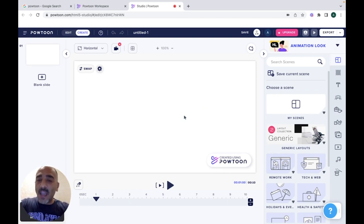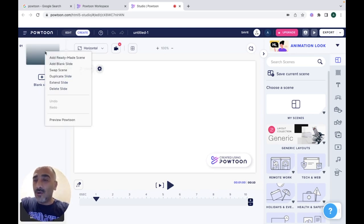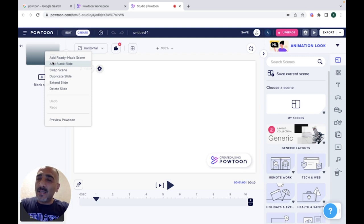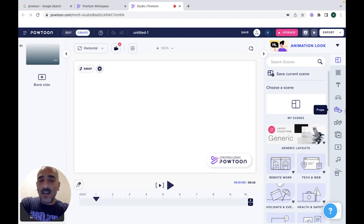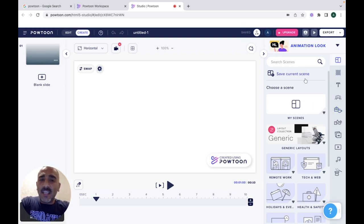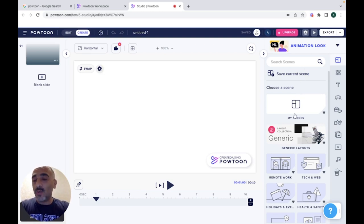This is a blank page where you can design it however you want. You can add slides here — add a new blank slide, or right-click on your page to add a ready-made scene, add a blank slide, swap scene, duplicate slide, extend slide, or delete your slides. If you want to add something on your slide, go to the right side of the page — this is where you design and customize your slide.